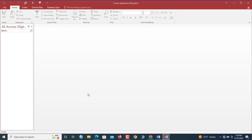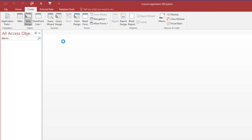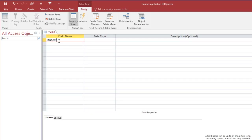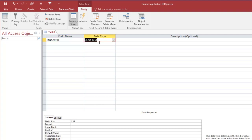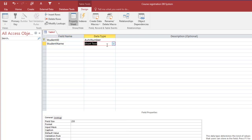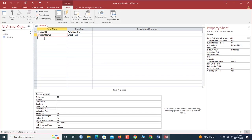Now we start with our first table — the students table — because it's the students who are coming in to register courses. We go to Create, Table Design. Our first field will be Student ID with data type Auto Number, and we make it the primary key. Next we add Student Name — we're putting first and last name together, limiting it to 50 characters. Let's save and name the table 'Students'.